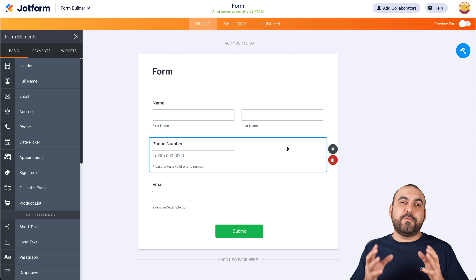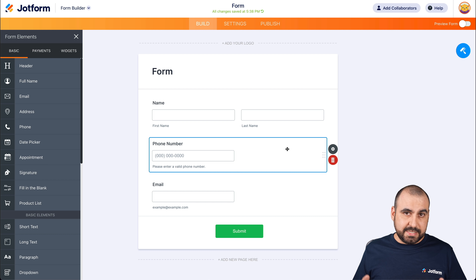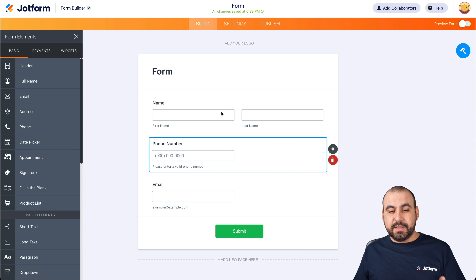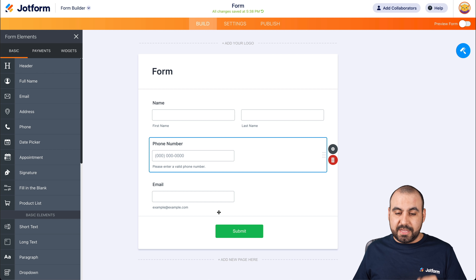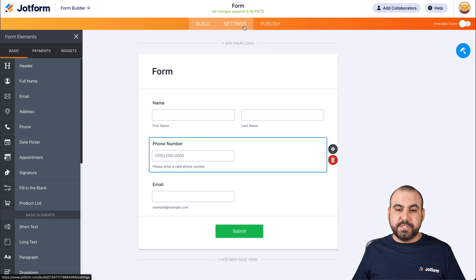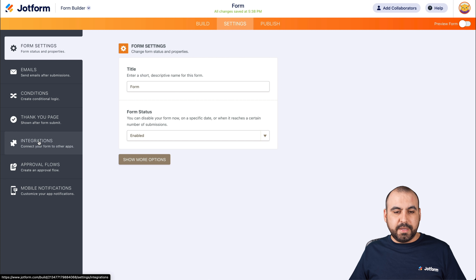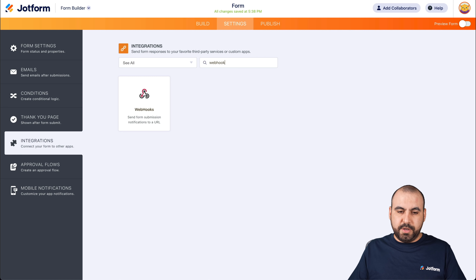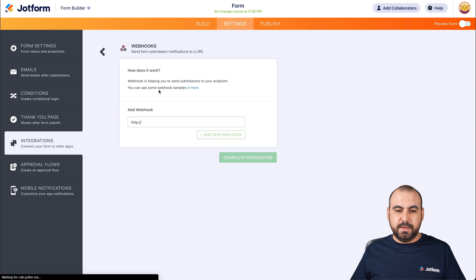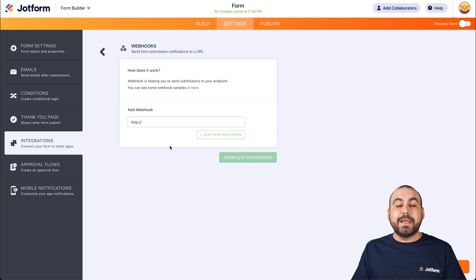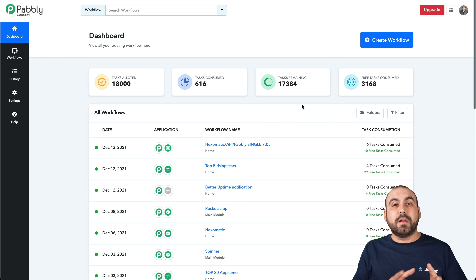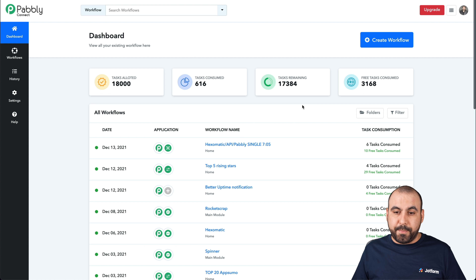We can keep our form as simple or as complex as needed — this is just for demo purposes. So now we have the name field, phone number, and the email. Now let's go ahead and go into settings, integrations, and we're going to search for webhook. Now let's go into our next step. For this automation, we're going to use Pabbly Connect, but you can use other automation services that have webhook.